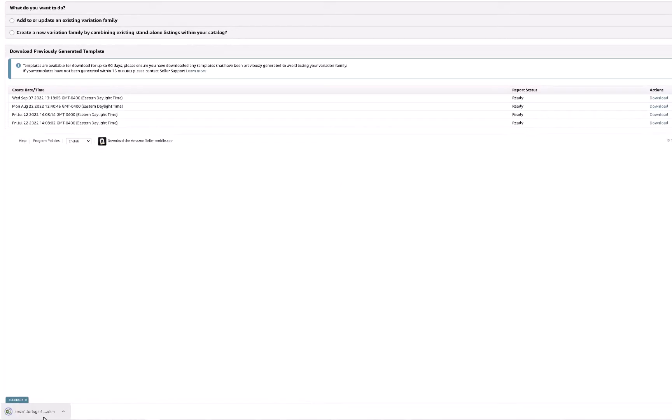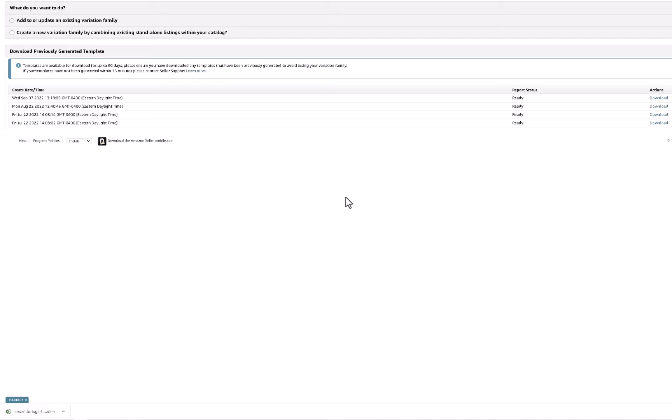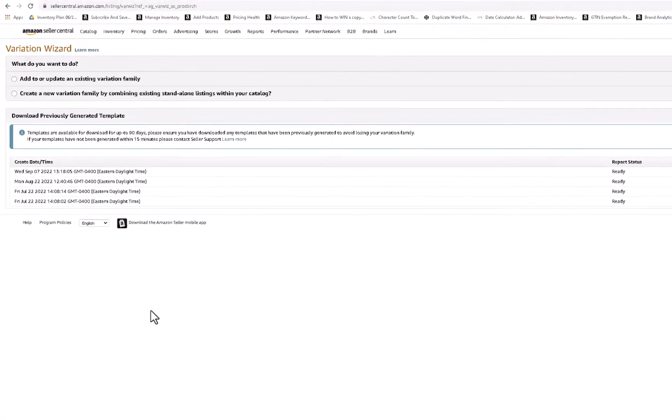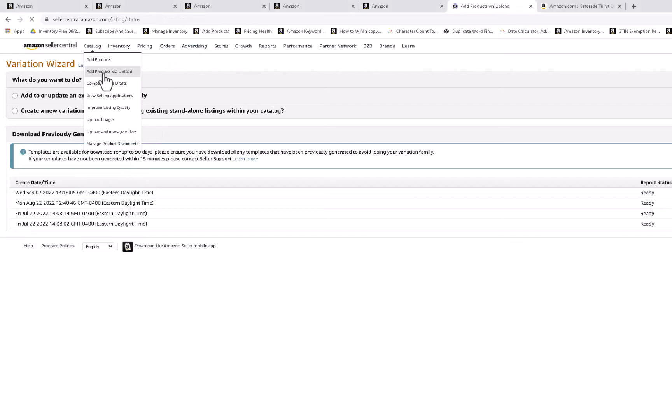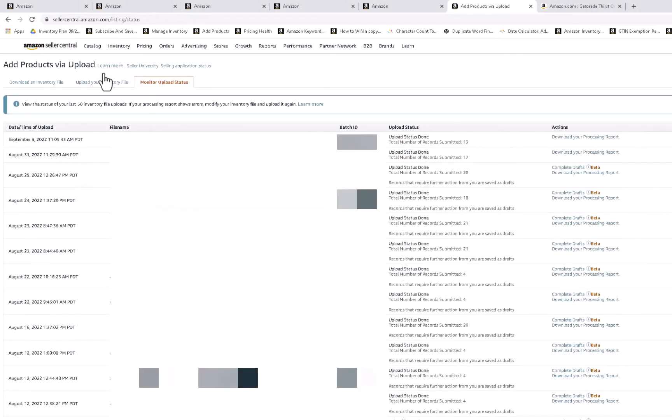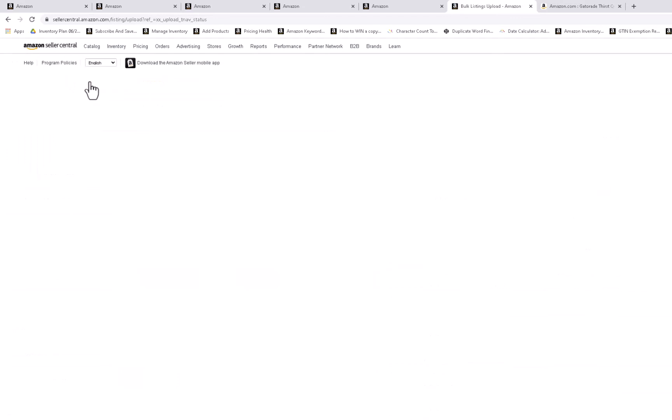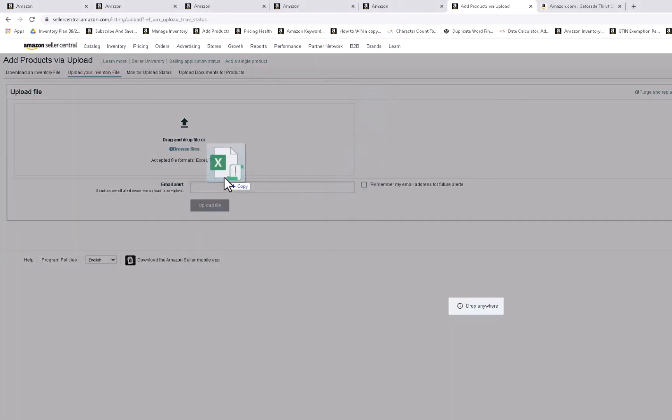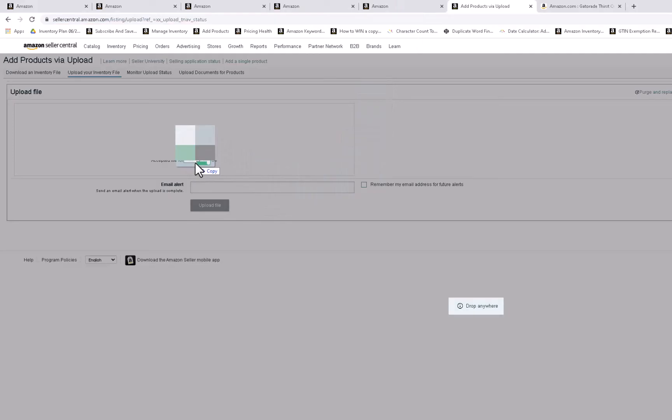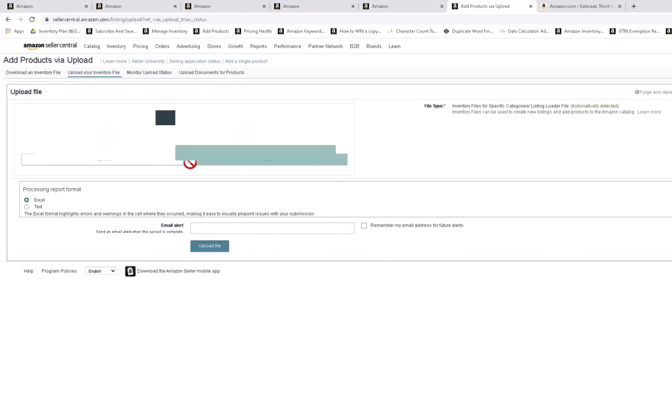So what you want to do then, click download. And here it is down here. I want to click show in folder. That's off my screen. So I have the file. Now what I want to do is go to catalog, add products via upload. Upload your inventory file. And basically drag and drop or locate it. But I have the file in another folder. Drag and drop it and upload file.